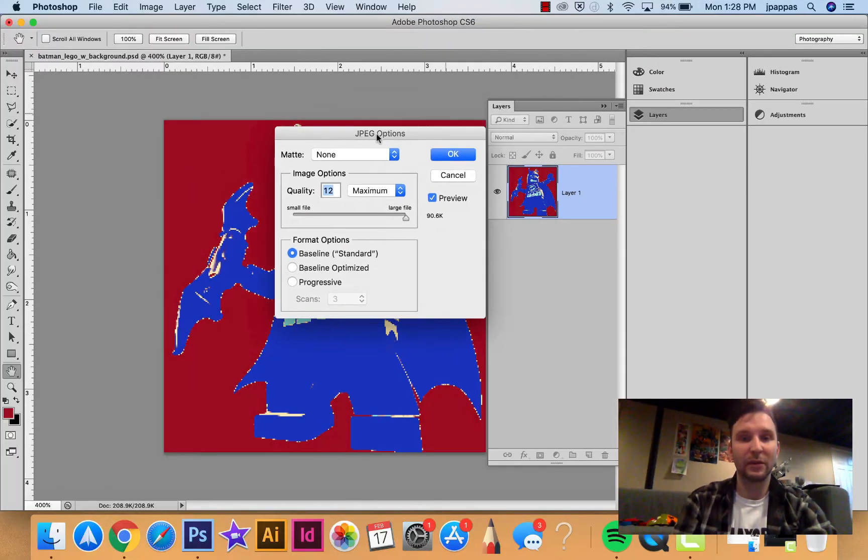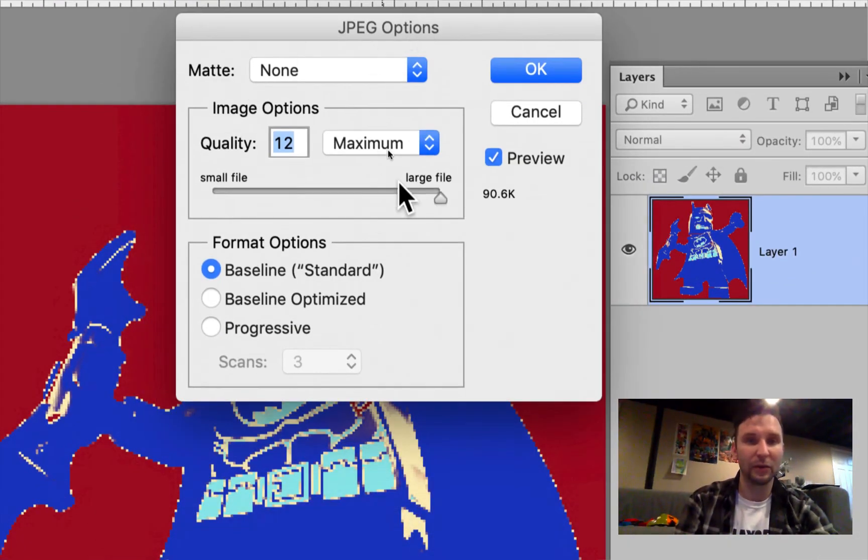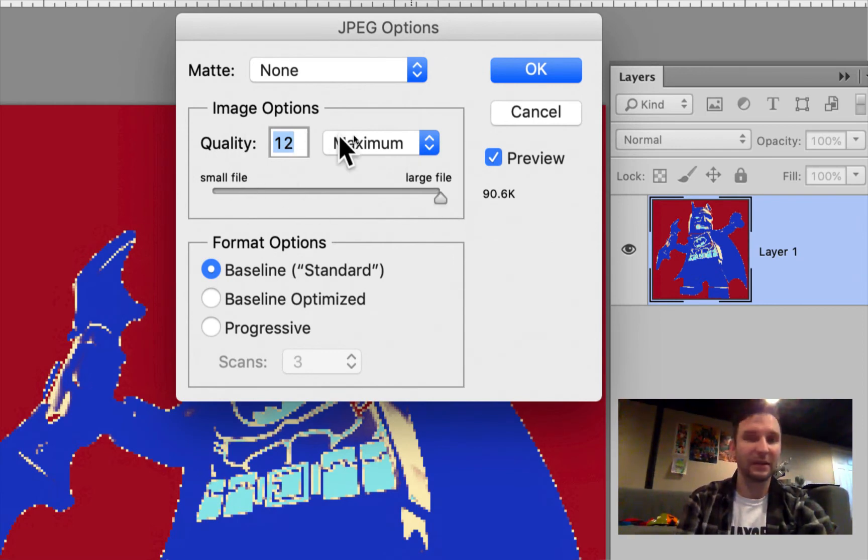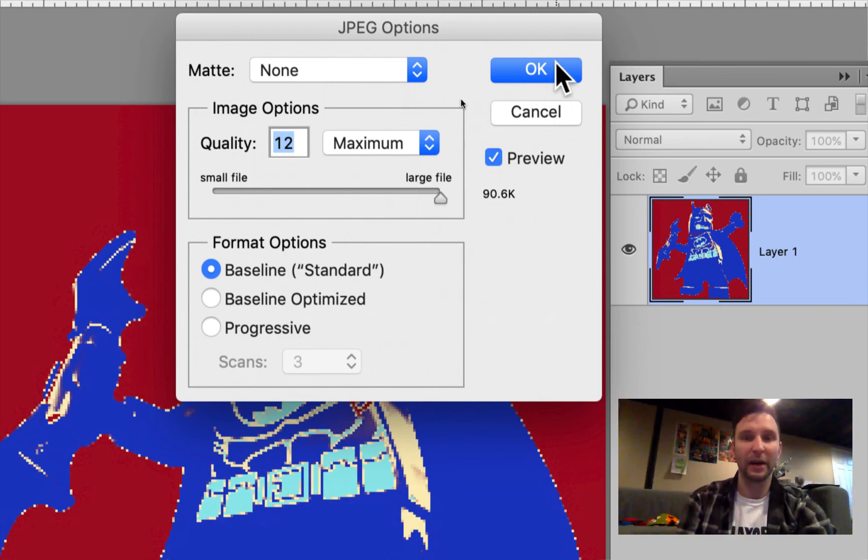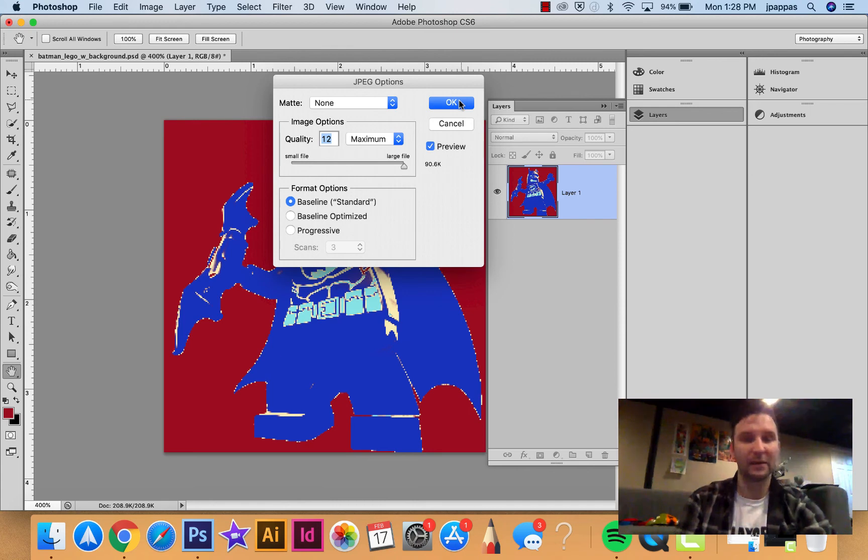You may get this little option menu that pops up asking you exactly how you want this to be compressed, and this is something that I usually tell people don't worry about messing around with. Just go ahead and click the OK button.